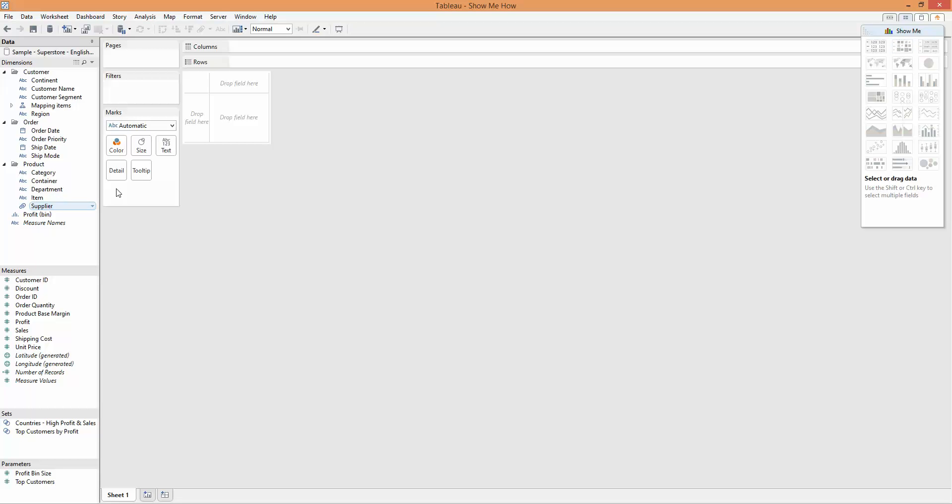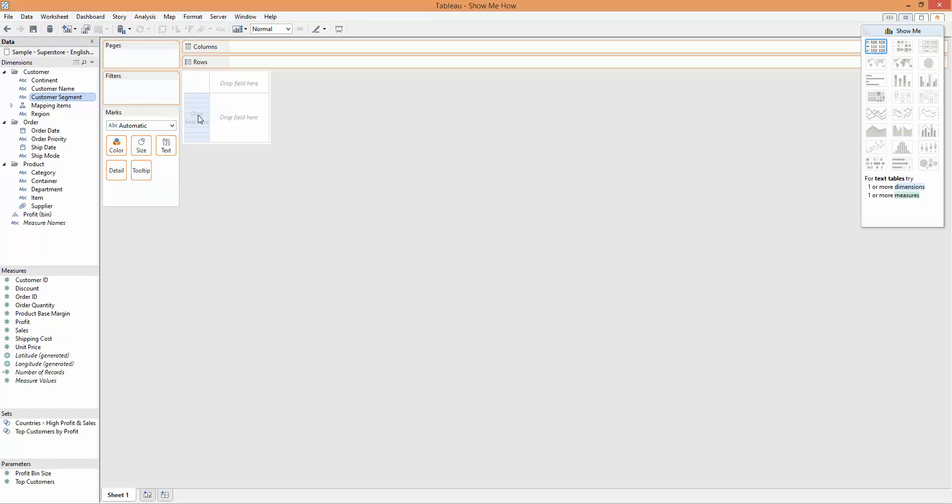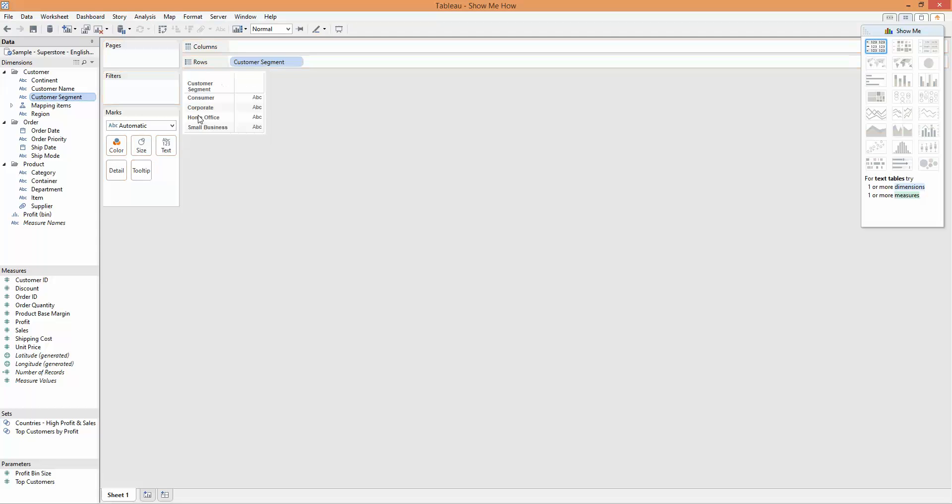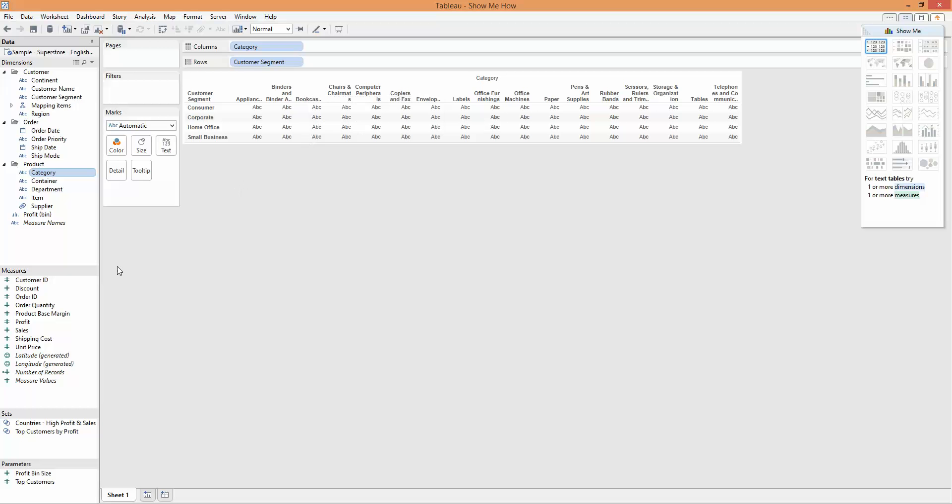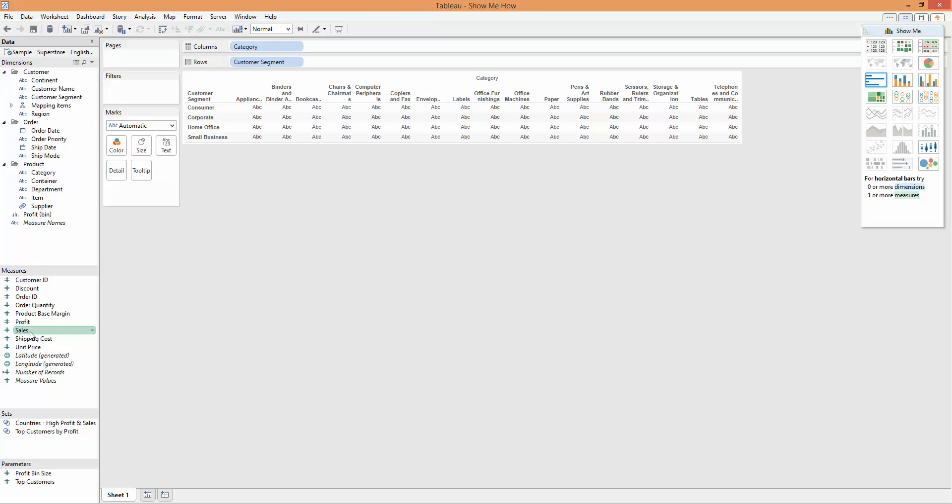I'm going to bring in the customer segment into my visualization, and I'm also going to bring in the product category. I'm then going to double-click on the sales measure to bring that into the view. And now I'm going to use the Show Me heat maps just to see what Tableau interprets as a heat map here.